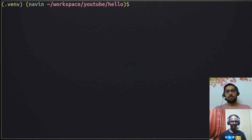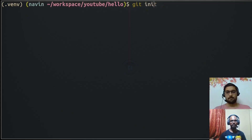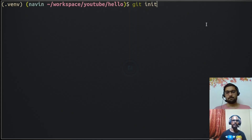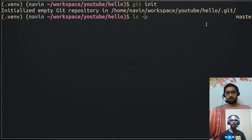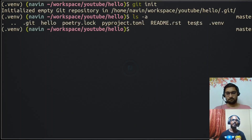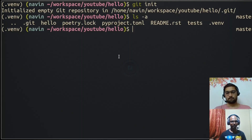To use Git in our project, we have to initialize it. Git provides a command called 'git init', which we run from inside our project directory — 'hello' in our case. This creates a folder called '.git', which contains all our version history and changes. You don't have to worry about its internals — just use the commands Git provides. We've now initialized our repository.